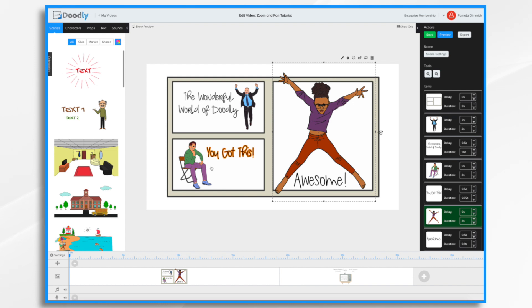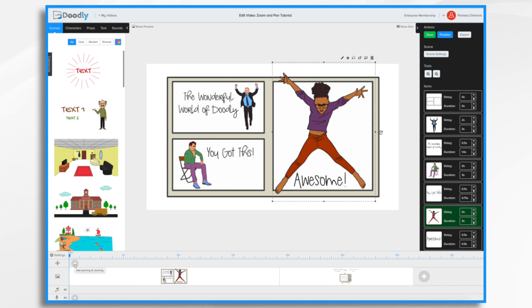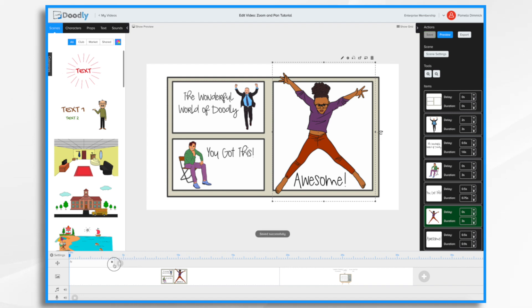So to do that, you're going to go down into your timeline and find the zoom and pan section, click the plus button, and you'll notice a little FX section appears. Now you can adjust the duration of the camera movement by stretching it or shrinking it. In this case, I think probably about four seconds might be good. We'll find out as we go.